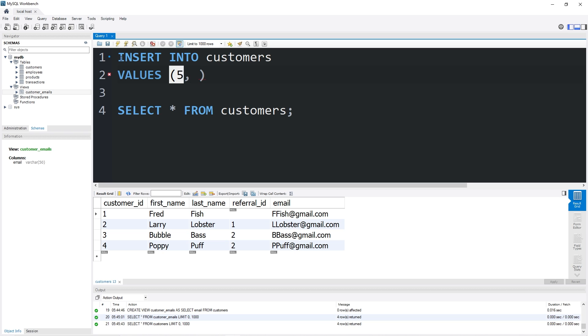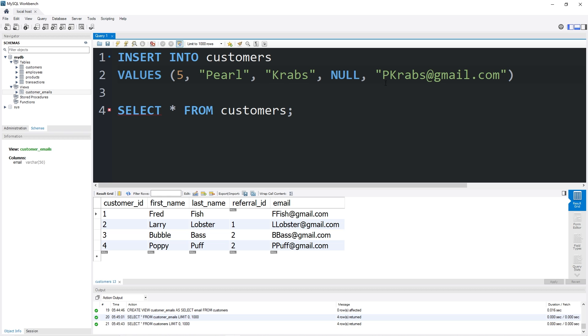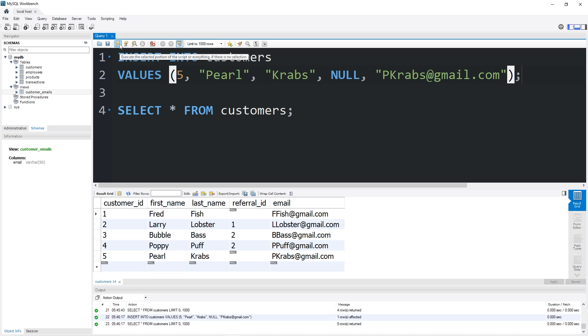A customer ID, first name. First name will be Pearl. Last name is Krabs. Referral ID, let's say null. Email will be pcrabs@gmail.com. Okay, there's our new customer.